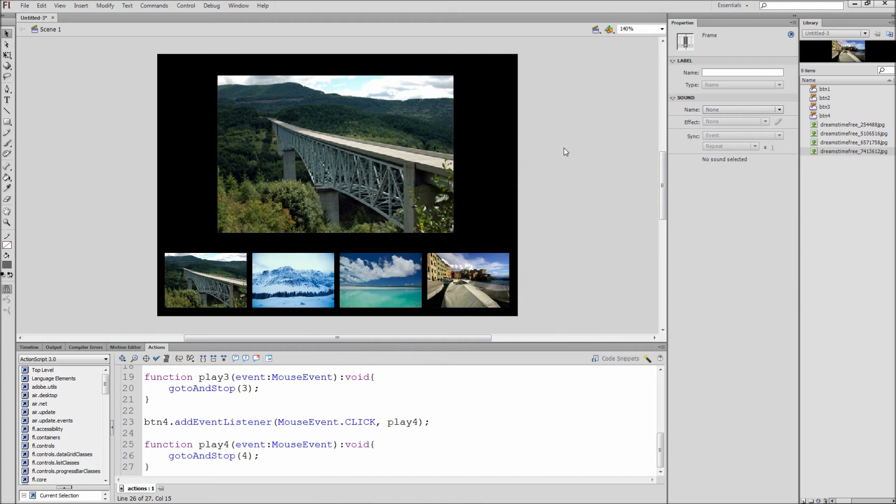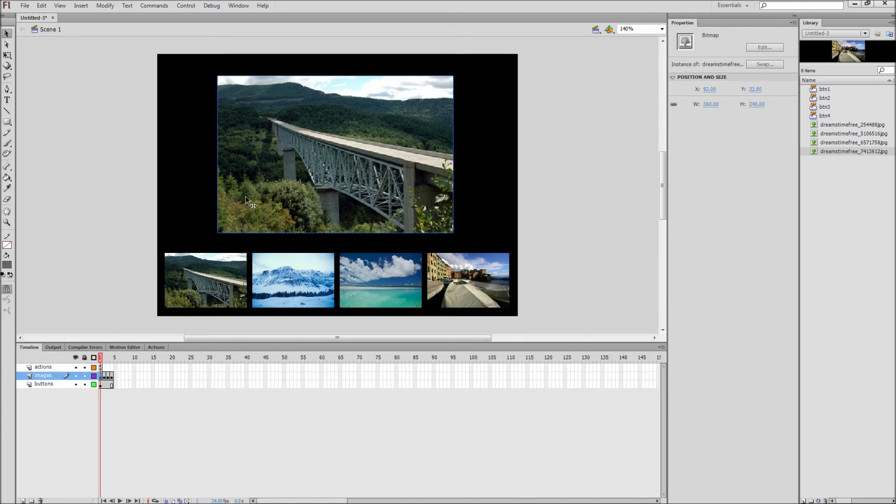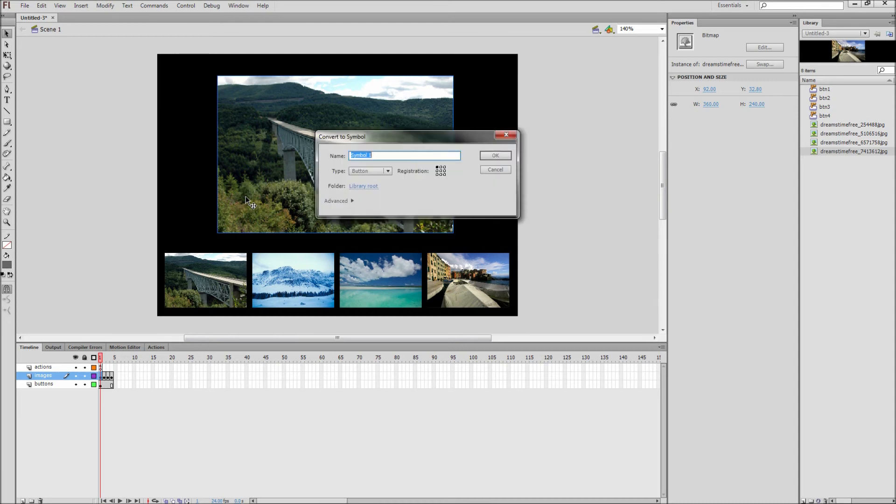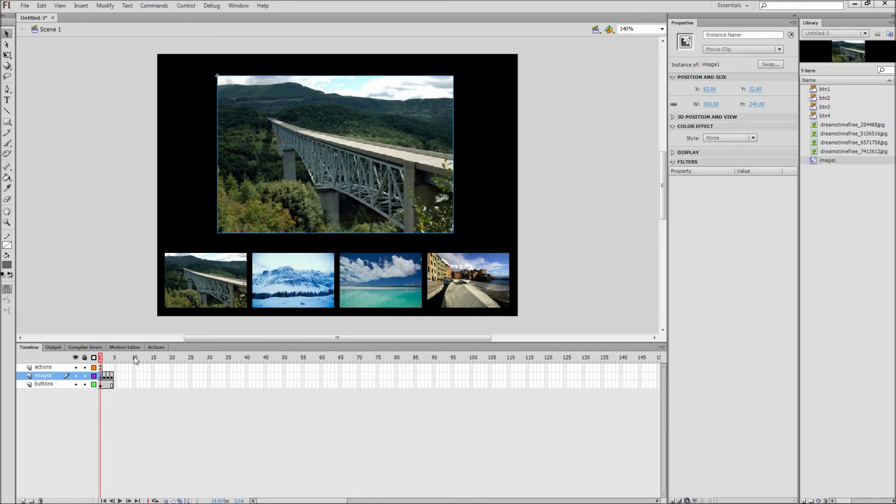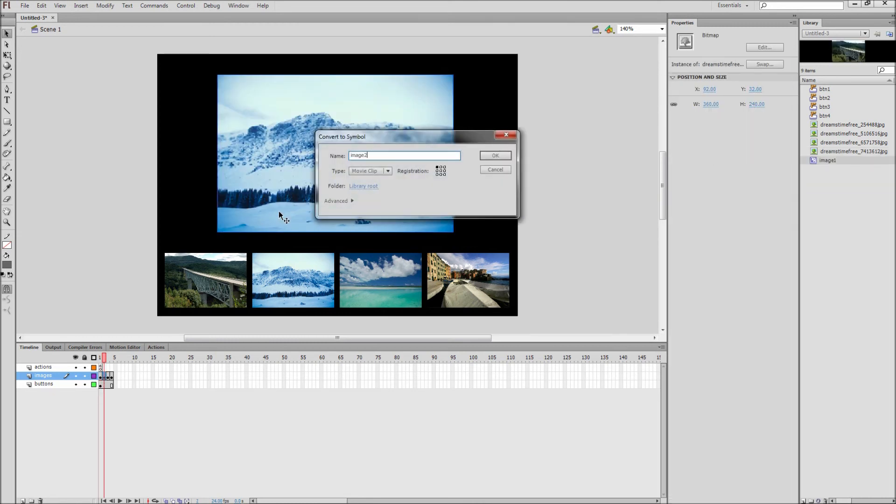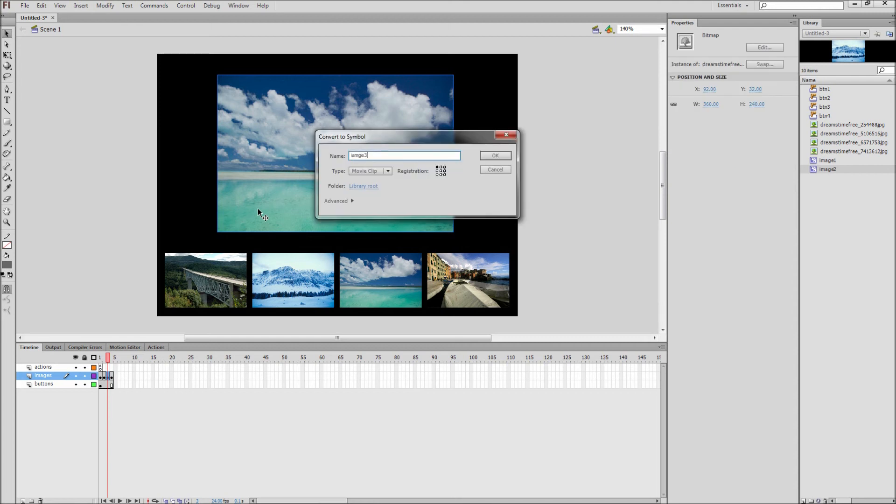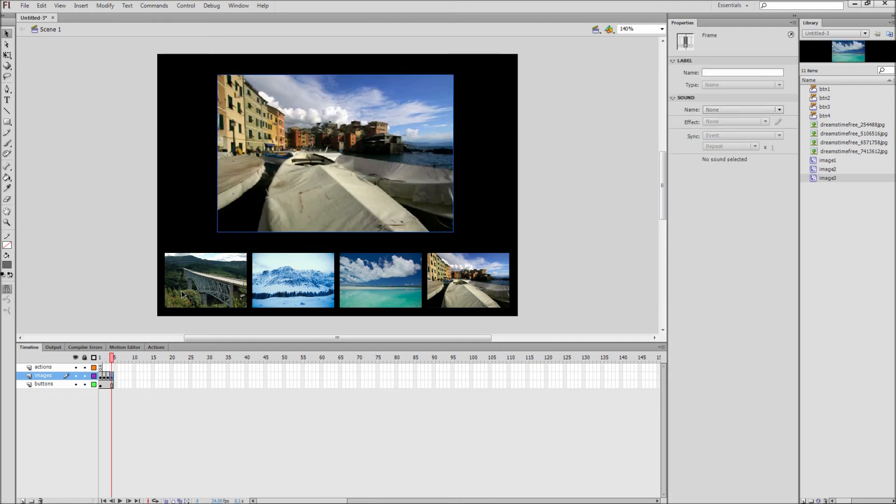The last thing we are going to do is create a fade animation for our images when they first come into frame. First click on each large image and convert it to a movie clip. Click the first image, press F8, select movie clip, and give it a name of image 1. Now do this for your other three images to make the names image 2, image 3, and image 4 accordingly.